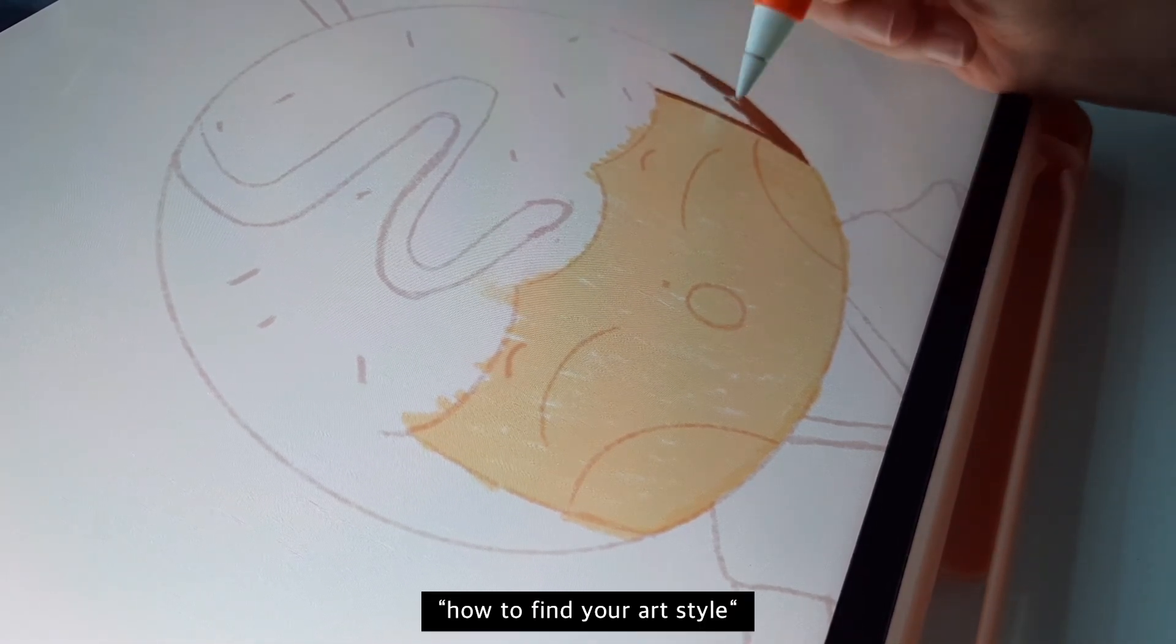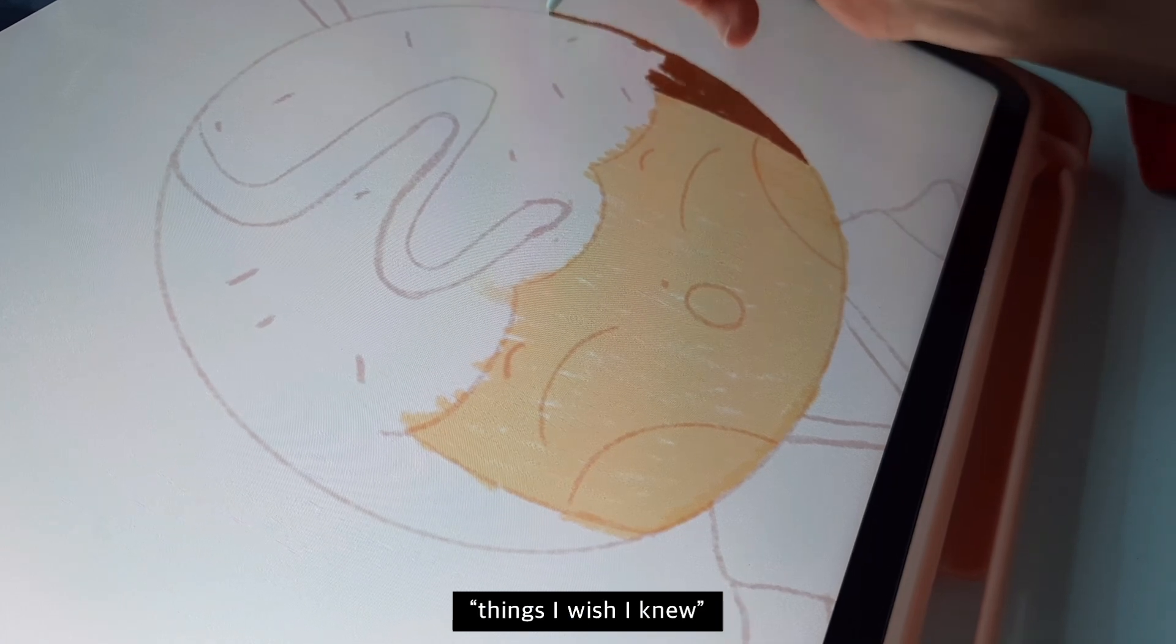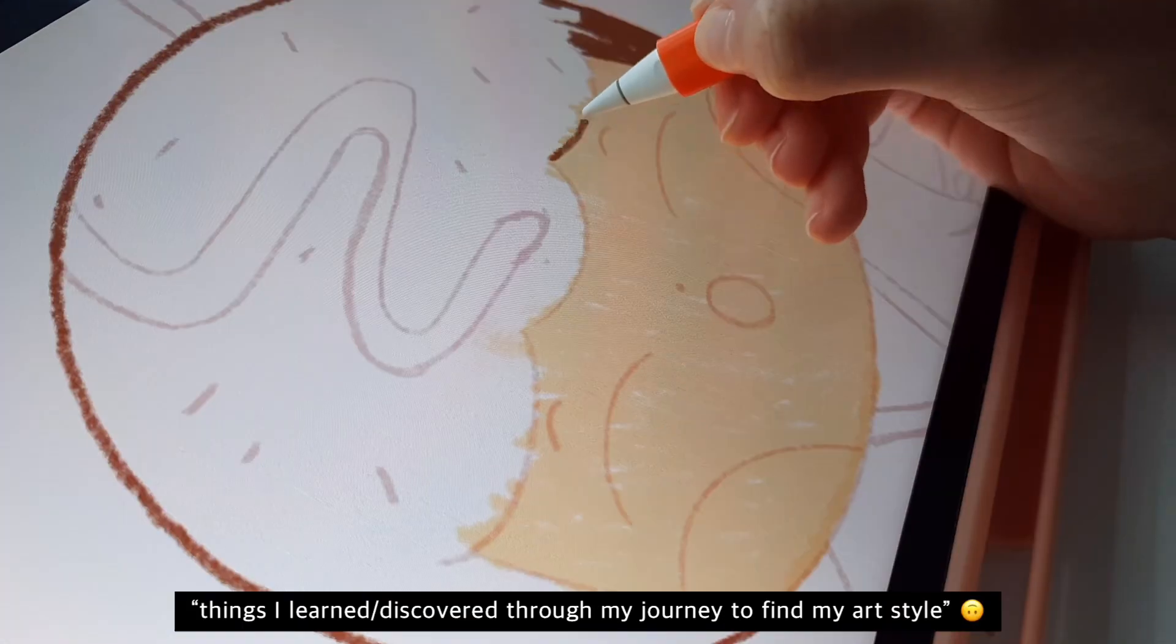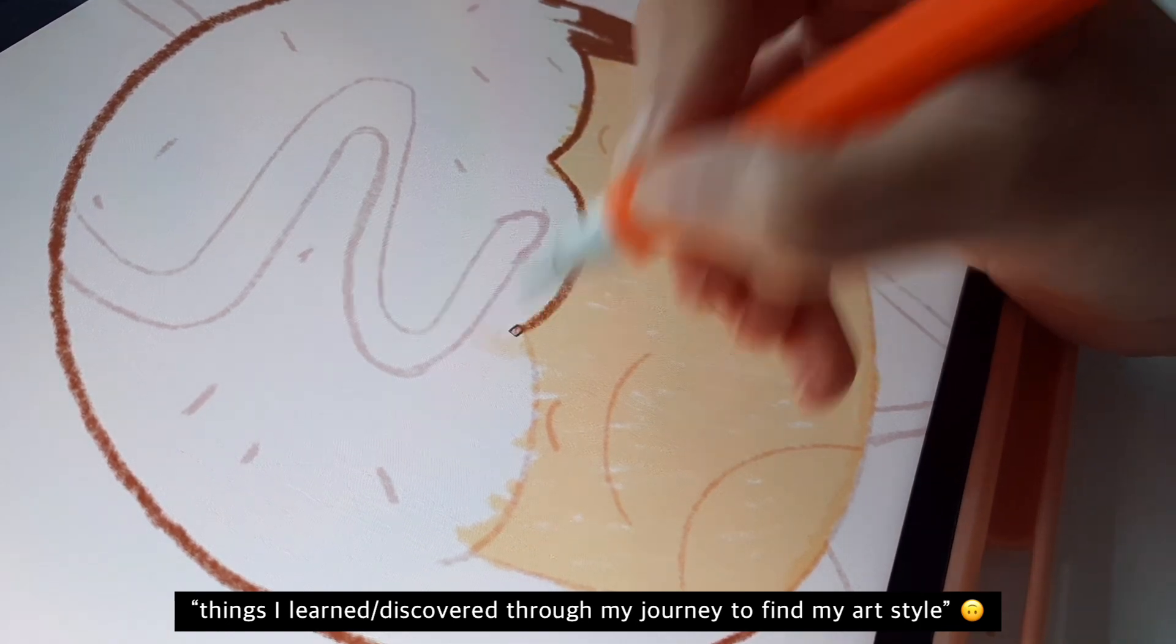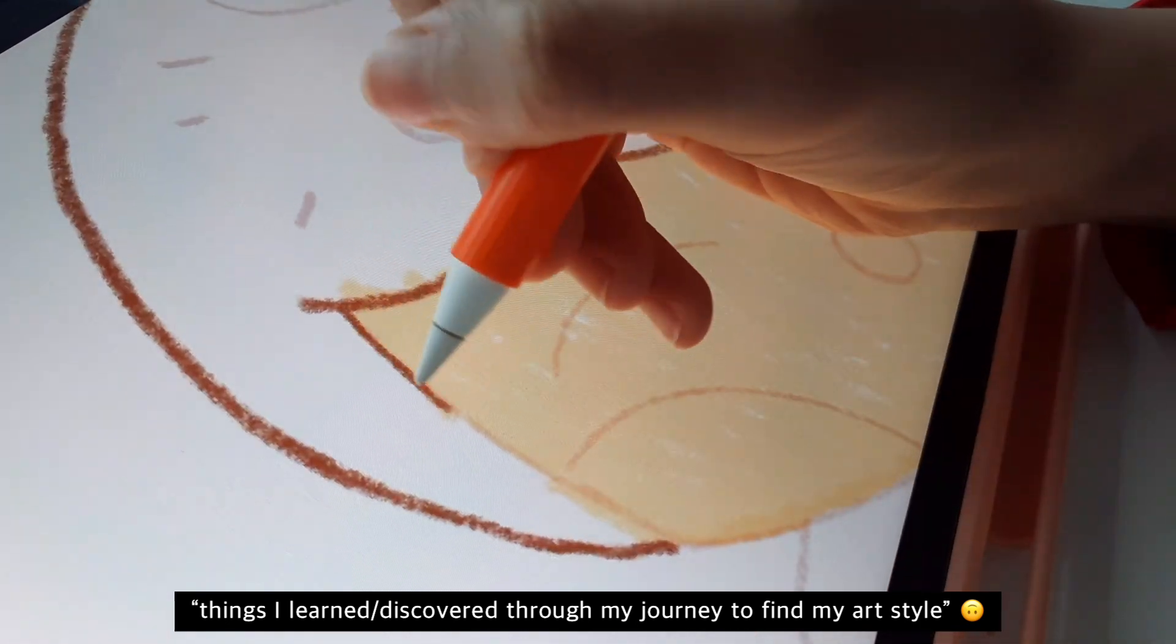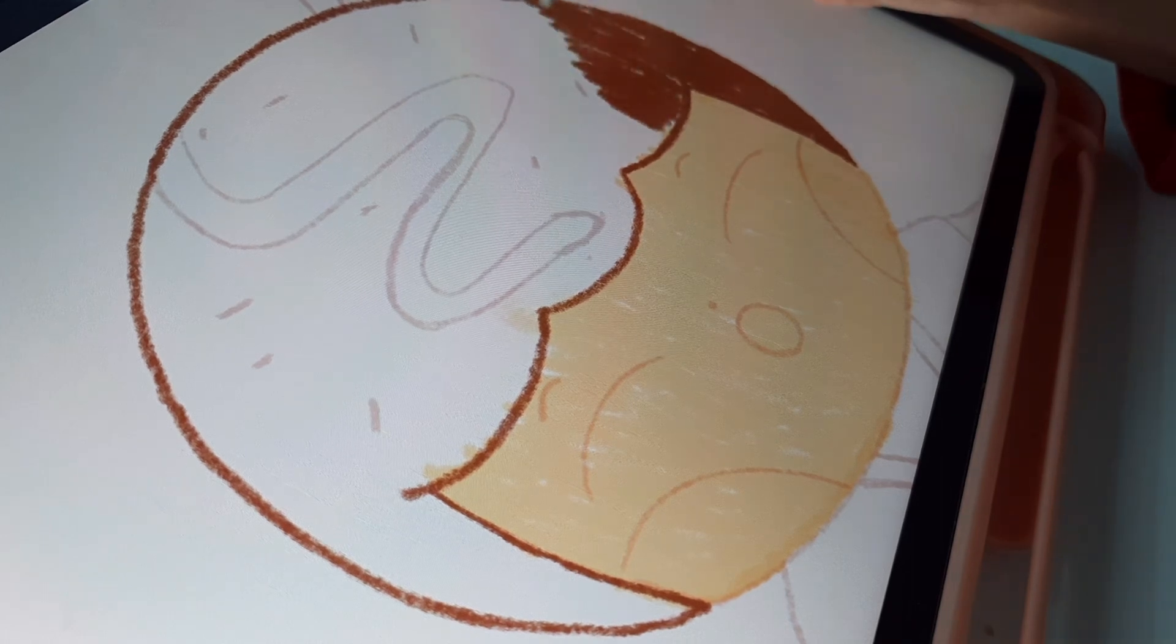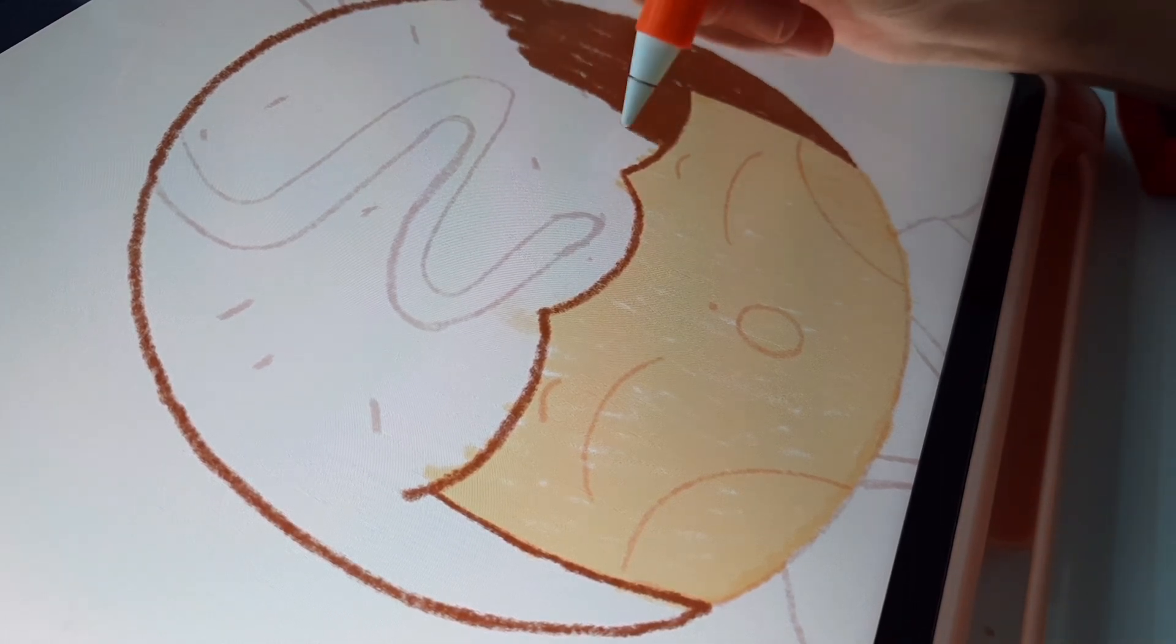So today we're going to talk about how to find your art style, things I wish I knew or things that I learned or discovered through my journey to find my art style. So I hope these tips help you. Let's just start, we don't need a longer intro.